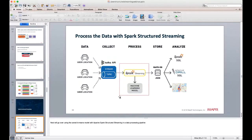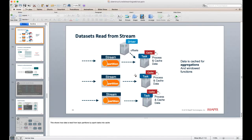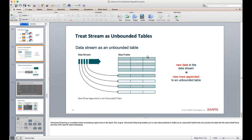Spark structured streaming processes data from the stream, enriches it with the machine learning model, saves it to MapR DB, and makes it available for rapid querying. Structured streaming is a scalable stream processing engine built on top of the Spark SQL engine. It lets you view data published to Kafka as an unbounded DataFrame and process it using the same DataFrame and SQL APIs used for batch processing.